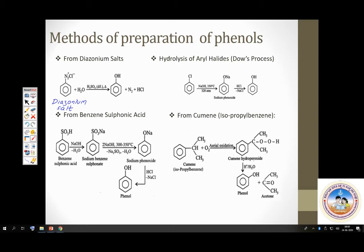You can also prepare phenol from benzene sulfonic acid by fusing it with sodium hydroxide to get sodium phenoxide, which is then converted to phenol by acidification.